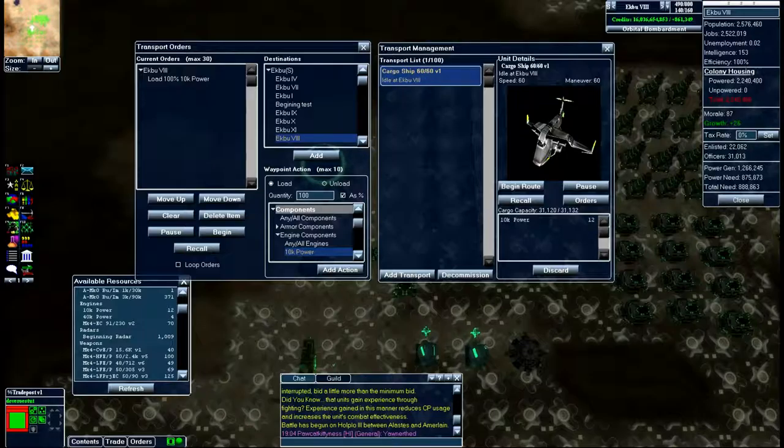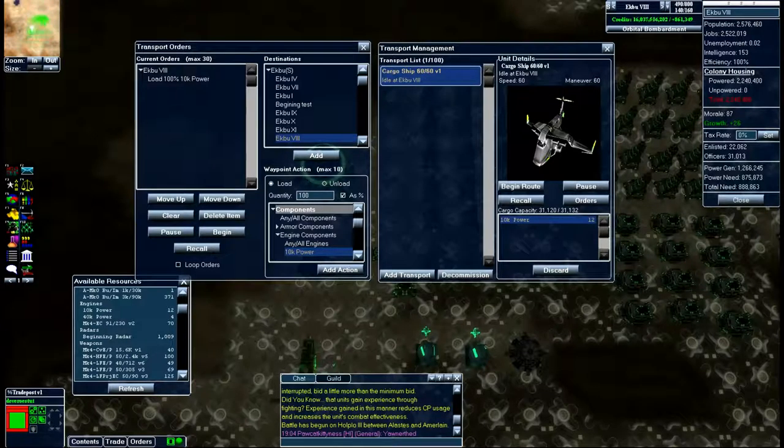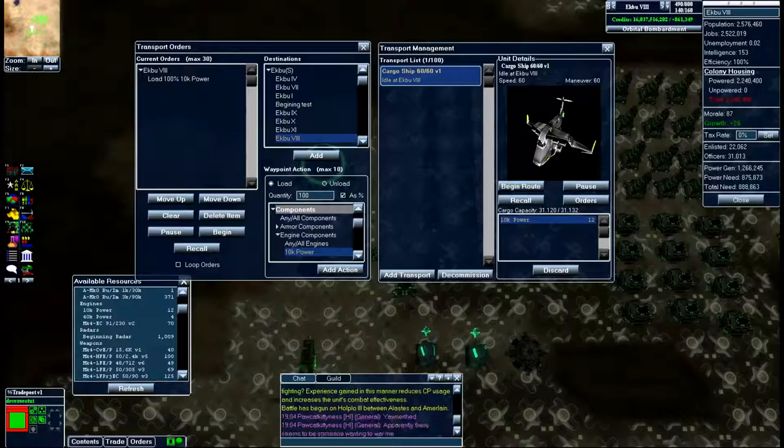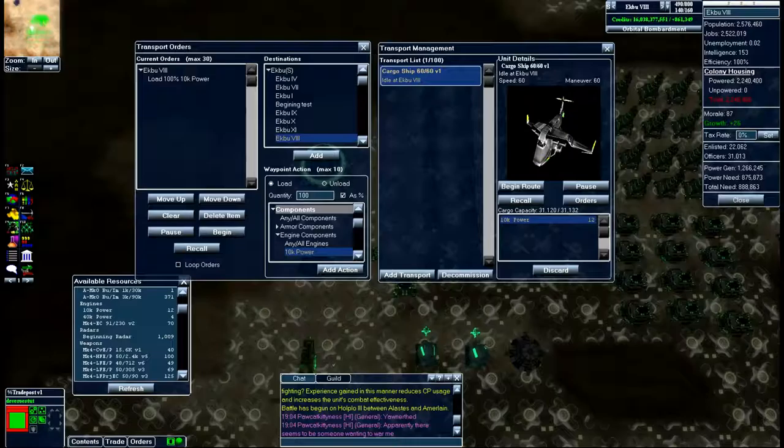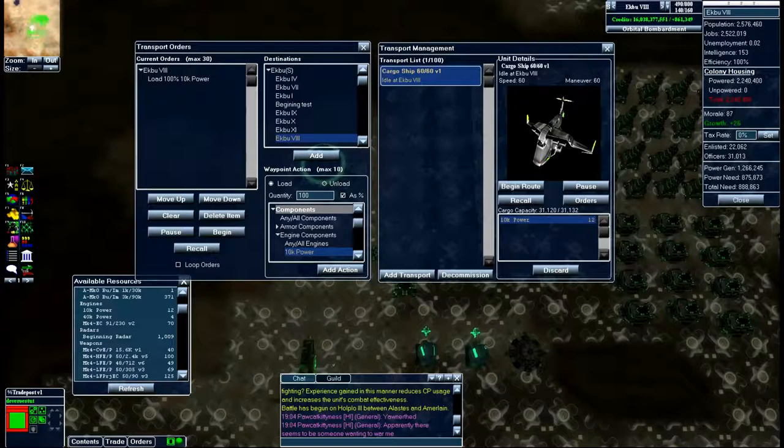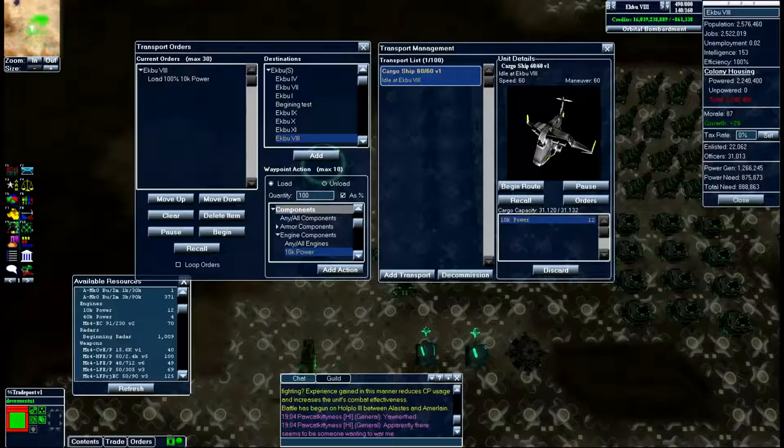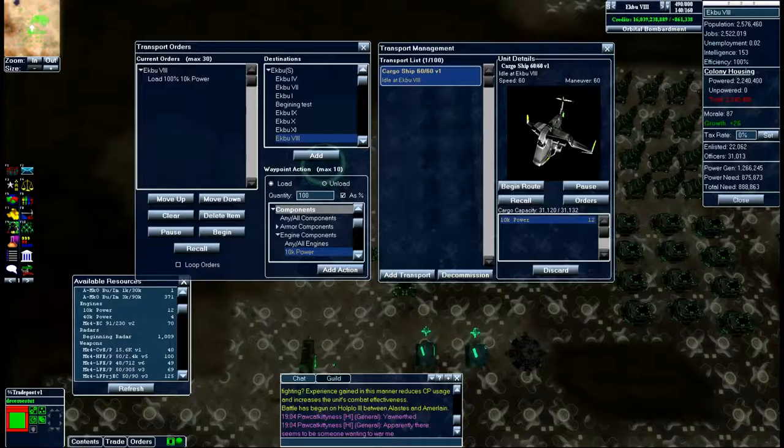Now as you can see it has those 12 10k power engines in here. If I wanted to I could send them anywhere I want. I could set up a trade route and I could even set up loop orders to where it will constantly just keep doing the same thing over and over again.